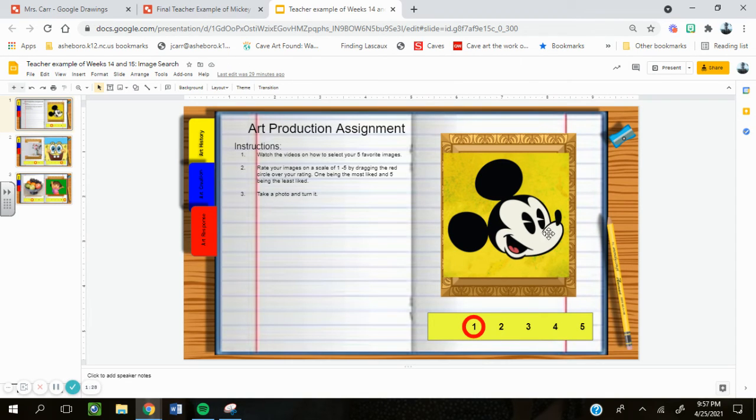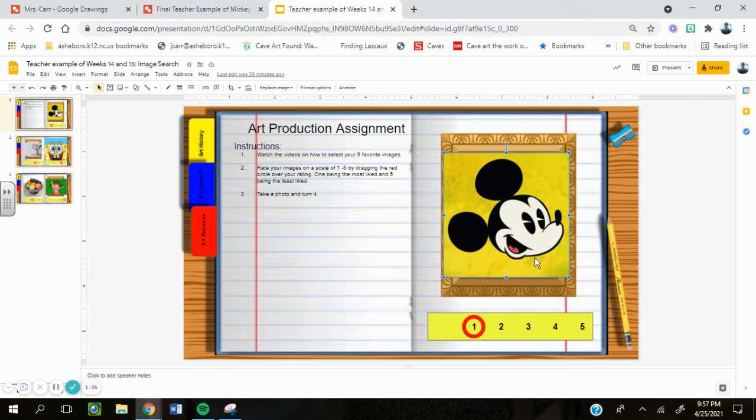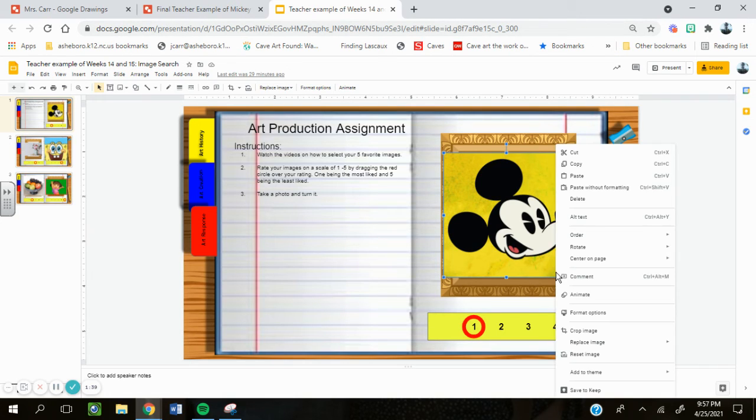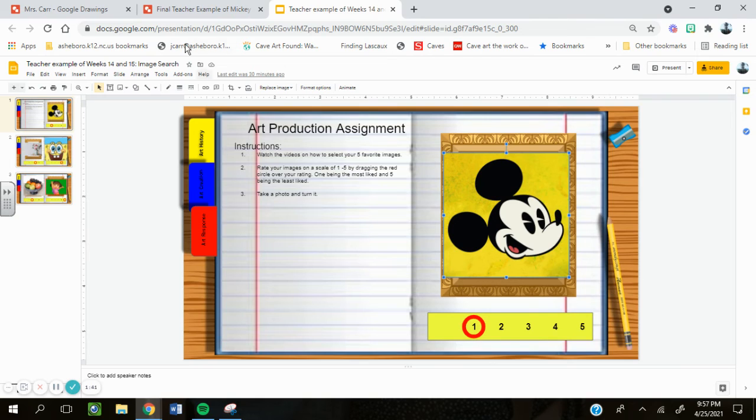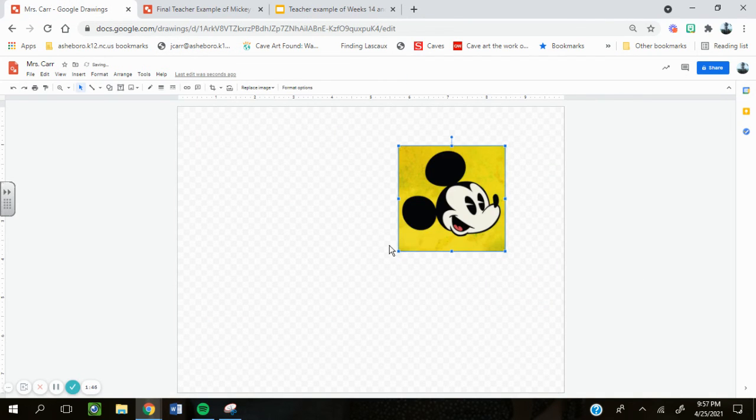Let's say I like this Mickey Mouse the best. I'm going to click on my Mickey Mouse, Ctrl-C with my keyboard, or double click and copy, and then I'm going to paste my Mickey Mouse into my assignment.